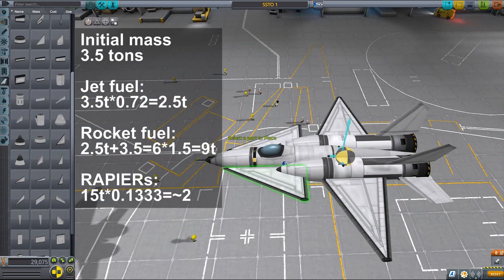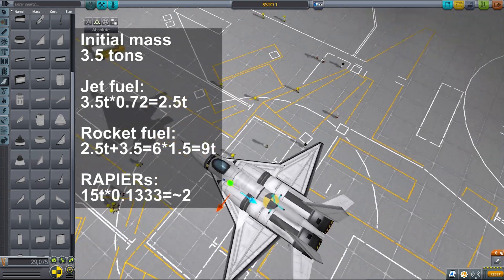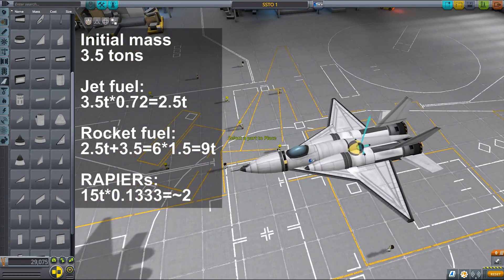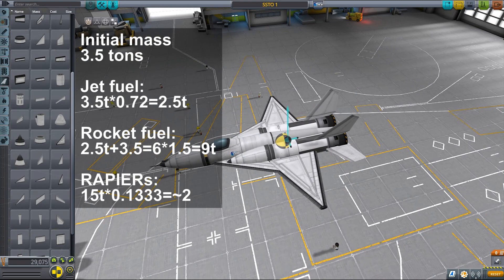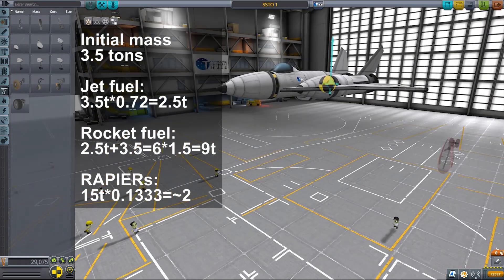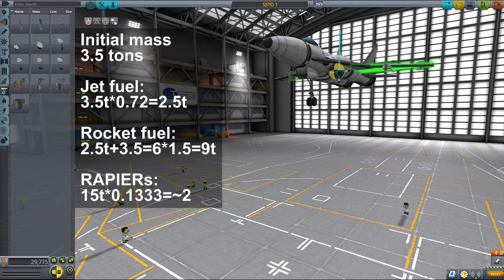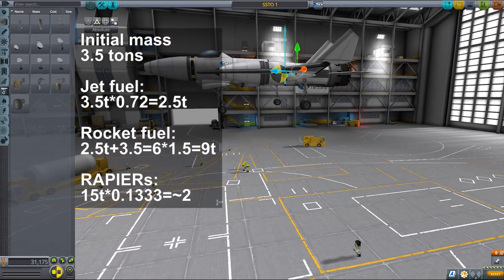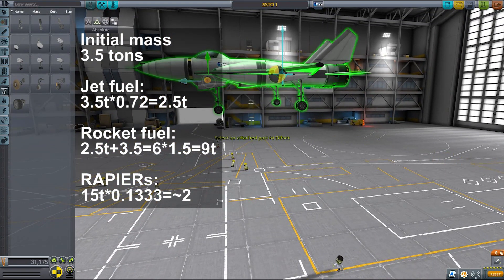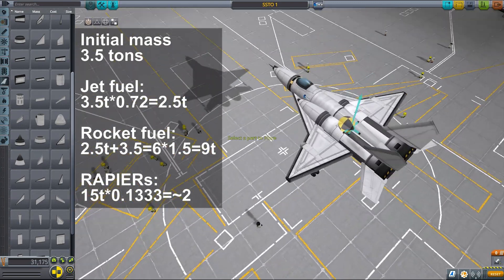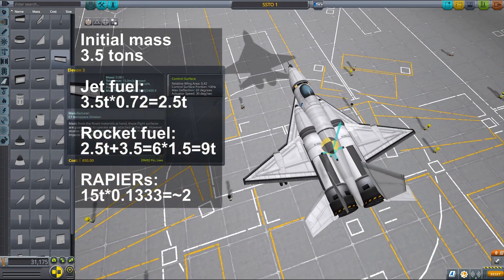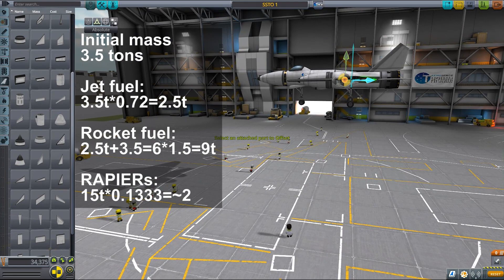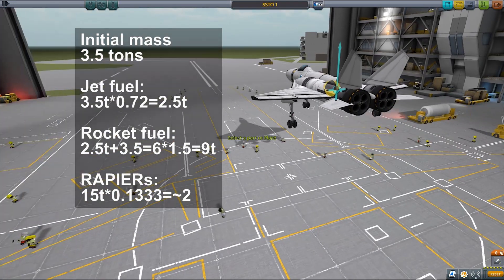Then look at your total mass that you have right now, which should be around 6 tons, and multiply it by 1.5. This is how much rocket fuel you need, which is 9 tons. Once you have that, take your total mass again — which should be more or less 15 tons after adding wings and landing gear — and multiply that 15 tons by 0.1333. You should end up with a number very close to 2, and this is how many rapier engines you need to add to your SSTO.